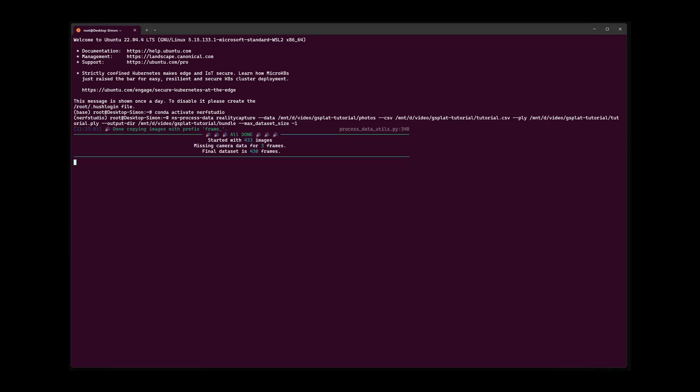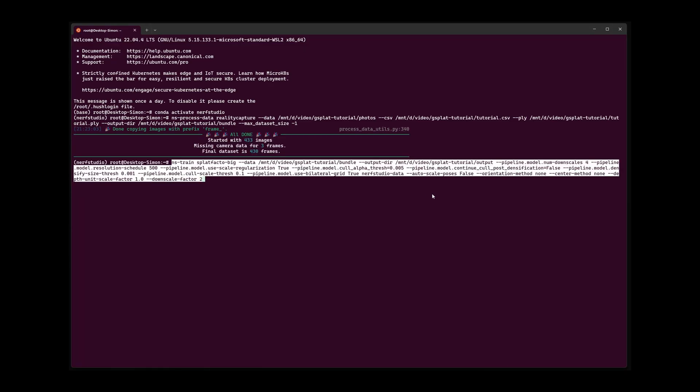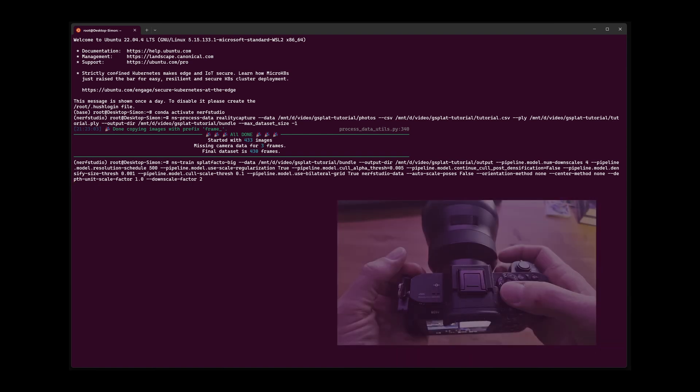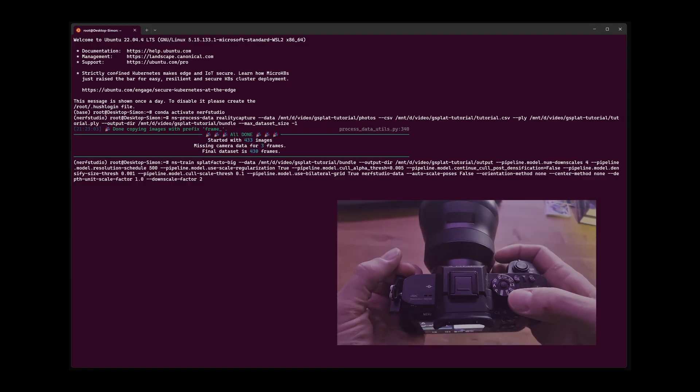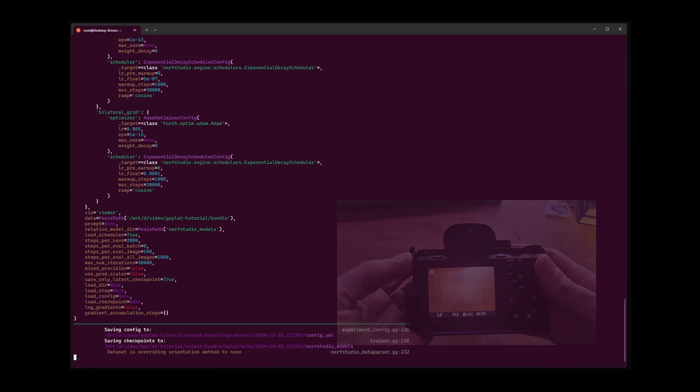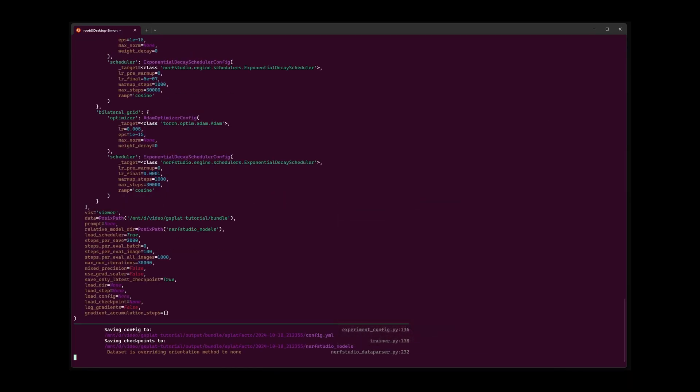Once this is complete I can already initiate the training. This training command takes the location of the Nerf Studio data and an output directory. It has some additional properties that I usually use. Most notably the flag for the bilateral grid. Without it I should not use any automation during capturing.